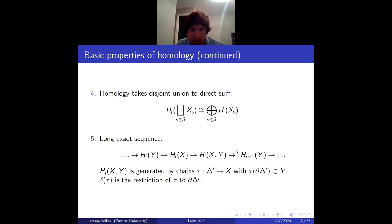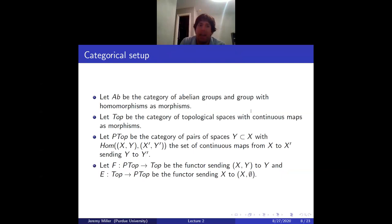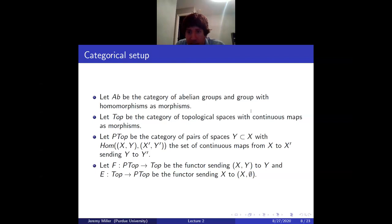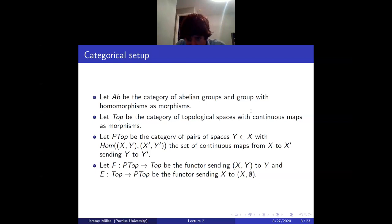We want to state the Eilenberg-Steenrod axioms, which say that any collection of functors that look like homology in fact are isomorphic to homology. Let Ab denote the category of abelian groups, Top the category of topological spaces and continuous maps, and PTop the category of pairs of topological spaces, where morphisms are continuous maps from X to X′ sending Y to Y′. We need two functors: a forgetful functor remembering the second slot, and an empty-set functor sending a space to the pair (space, empty set).